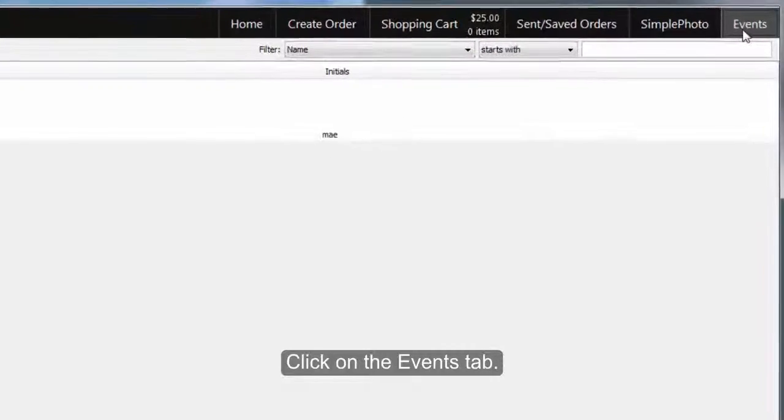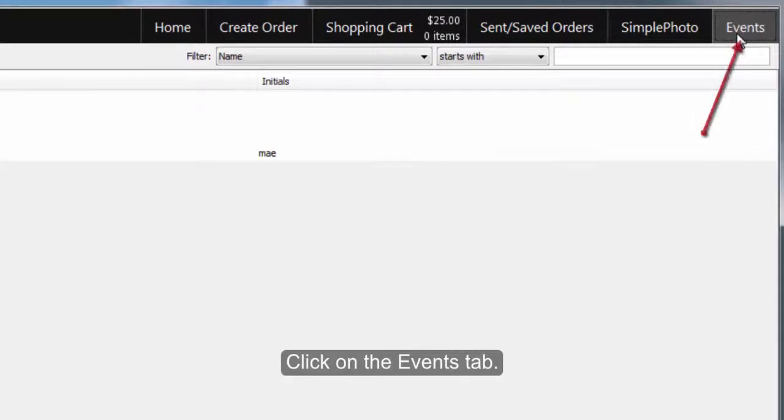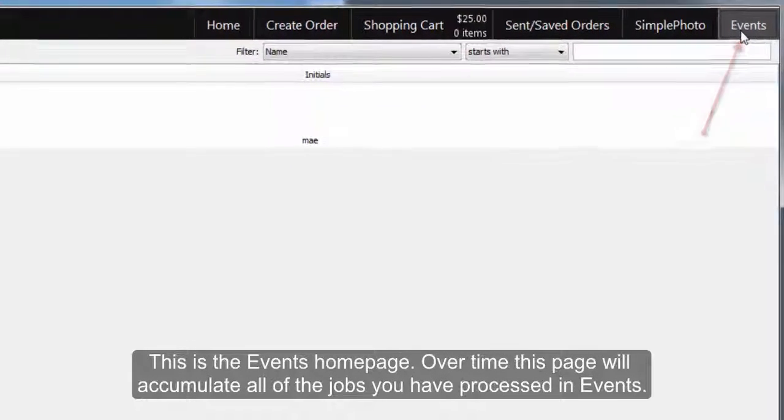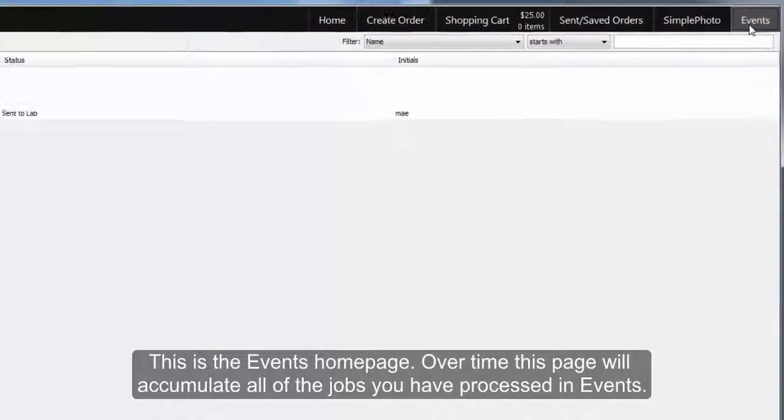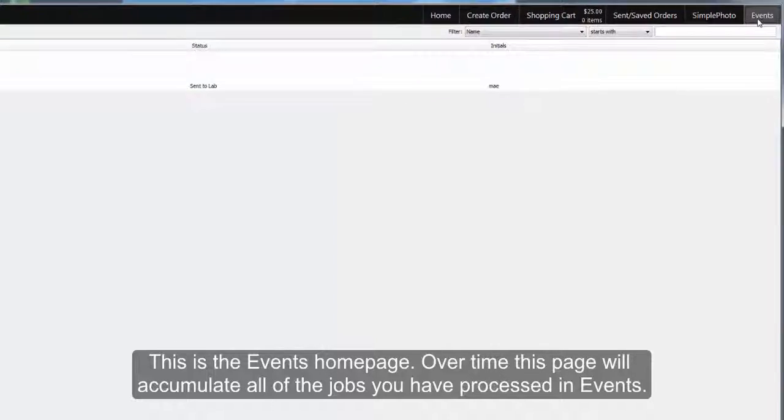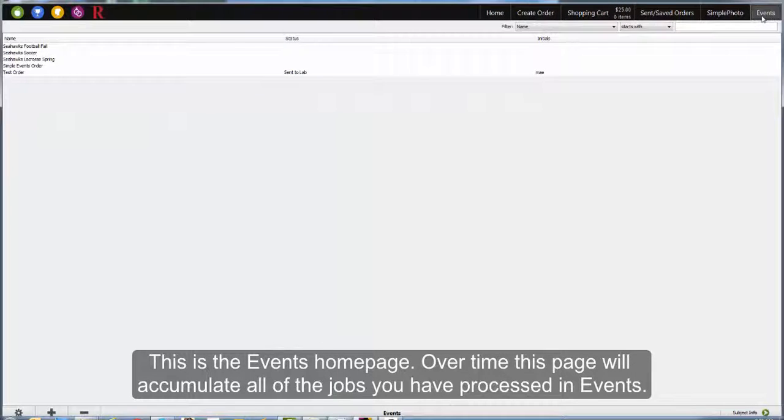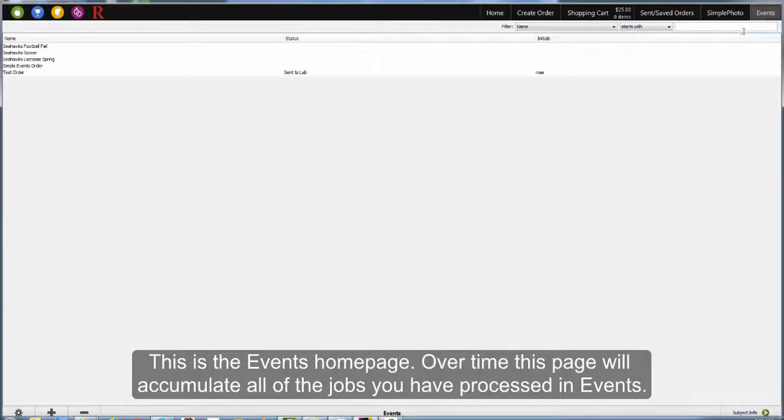Click on the Events tab. This is the Events home page. Over time, this page will accumulate all of the jobs you have processed through Events.